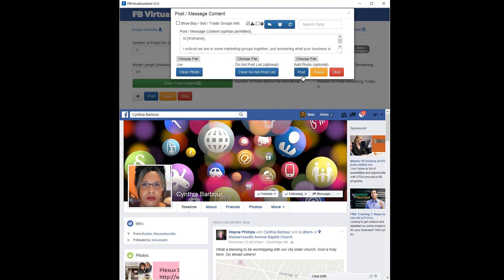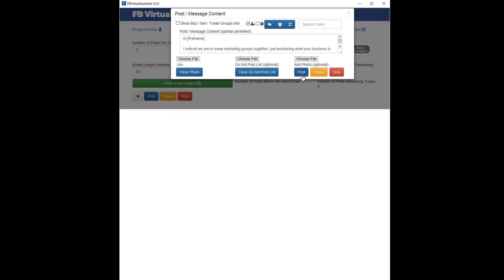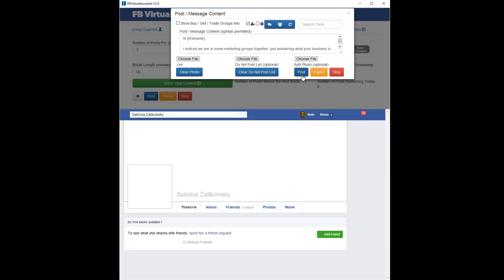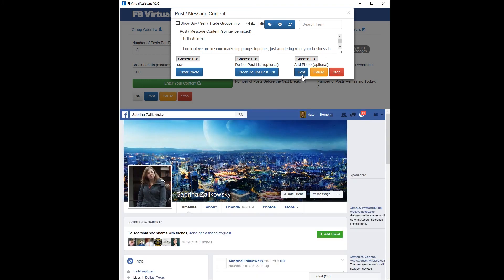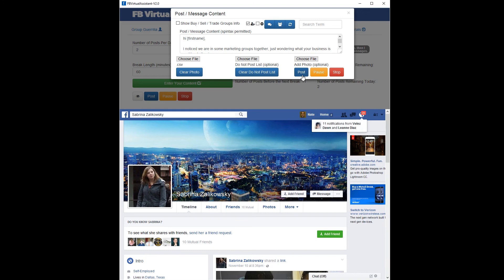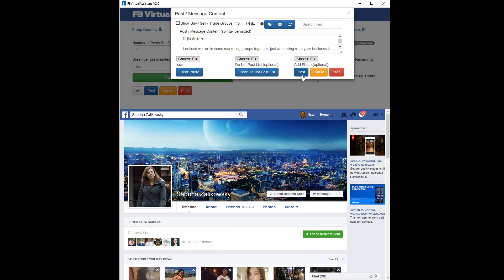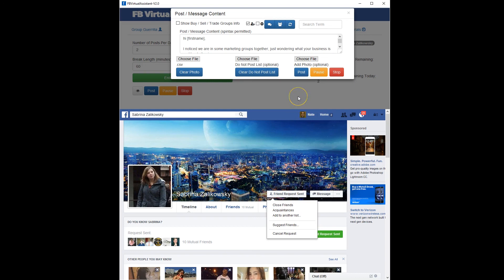We're going to keep going — send a couple more until I get to someone I'm not friends with. I'm not friends with Sabrina. So we're going to send her a message, and it's going to also add her as a friend. You see there — friend request sent. And now it's going to send her a message as well.